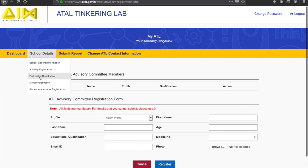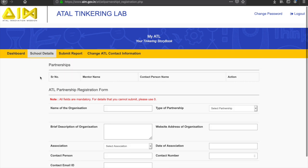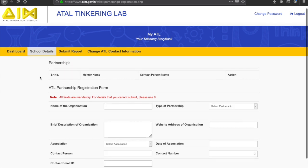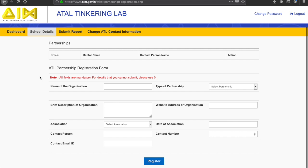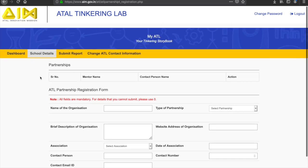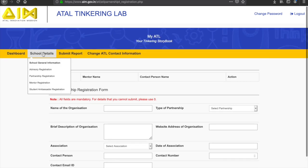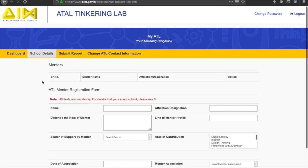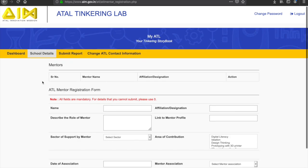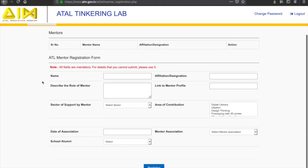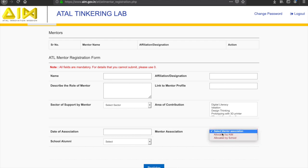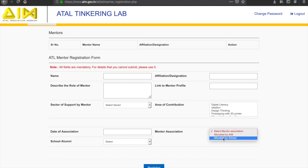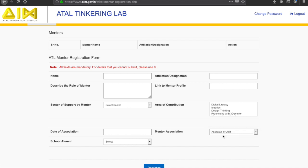The third section includes questions related to the third-party partnership of ATL. The next section includes the details of the mentors associated with the school. A mentor is an individual who engages with the school continuously by organizing guest lectures, hands-on sessions, etc. Please mention the details of up to five mentors.